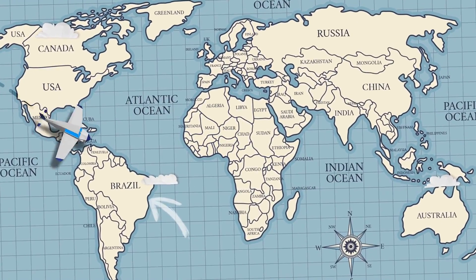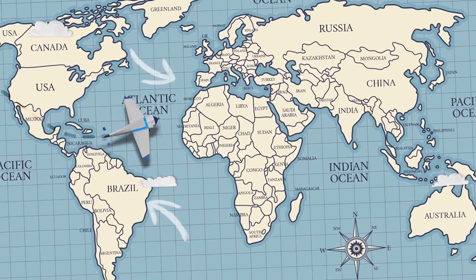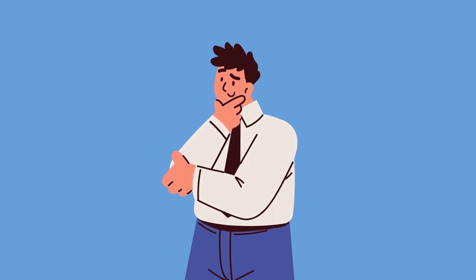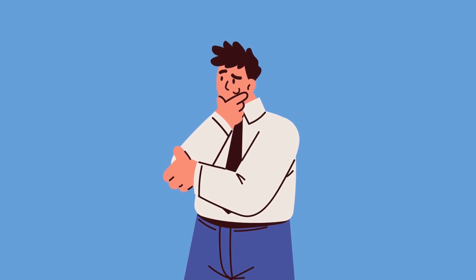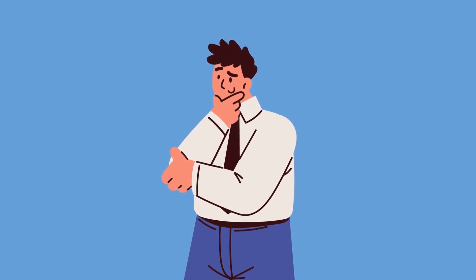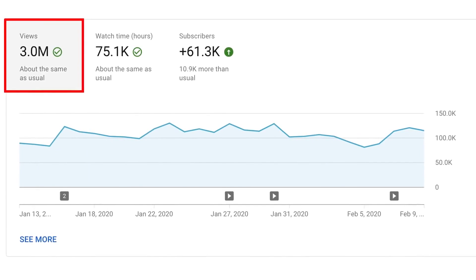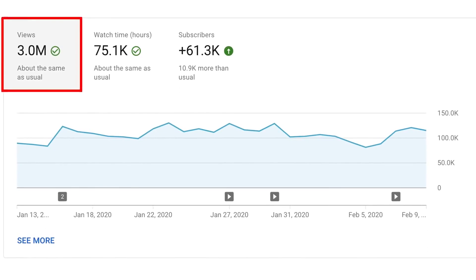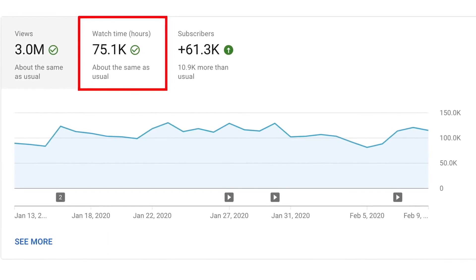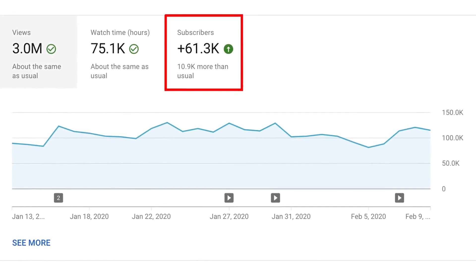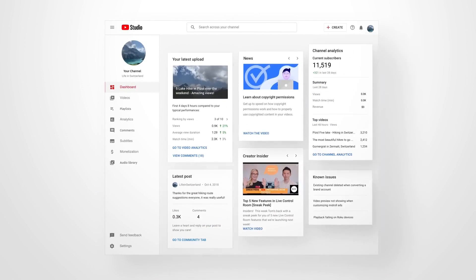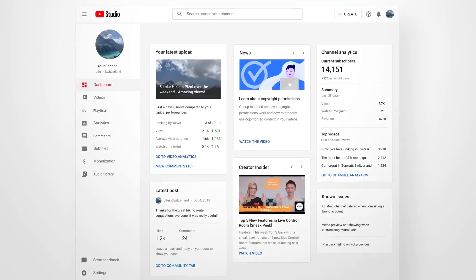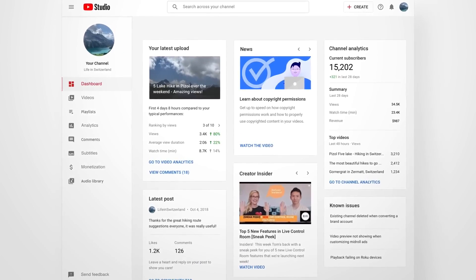Understanding who your subscribers are is a powerful tool. It can help you tailor your content to your audience's preferences, increasing your views, likes, and ultimately your subscriber count. And that's it. Now you know how to see your YouTube subscribers and gather insights about your audience.